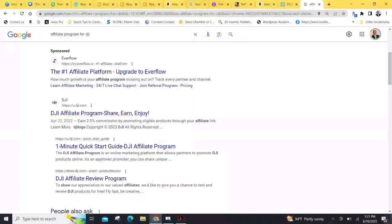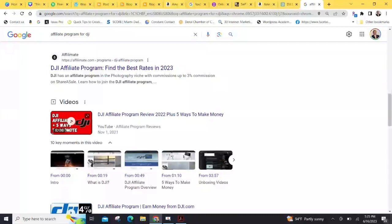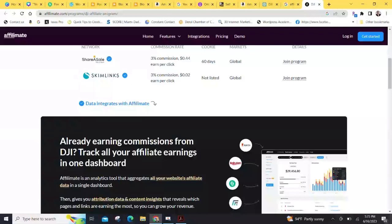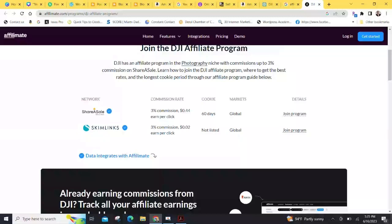Sometimes the affiliate programs are run through third-party companies. So, let's see what we've got here. DJI affiliate program. Find the best racist team. And, yes, DJI has an affiliate program. So, you have to go through ShareASale, that company, or SkimLinks. What do they pay? 3%, not much more than Amazon. Might as well do this for Amazon.